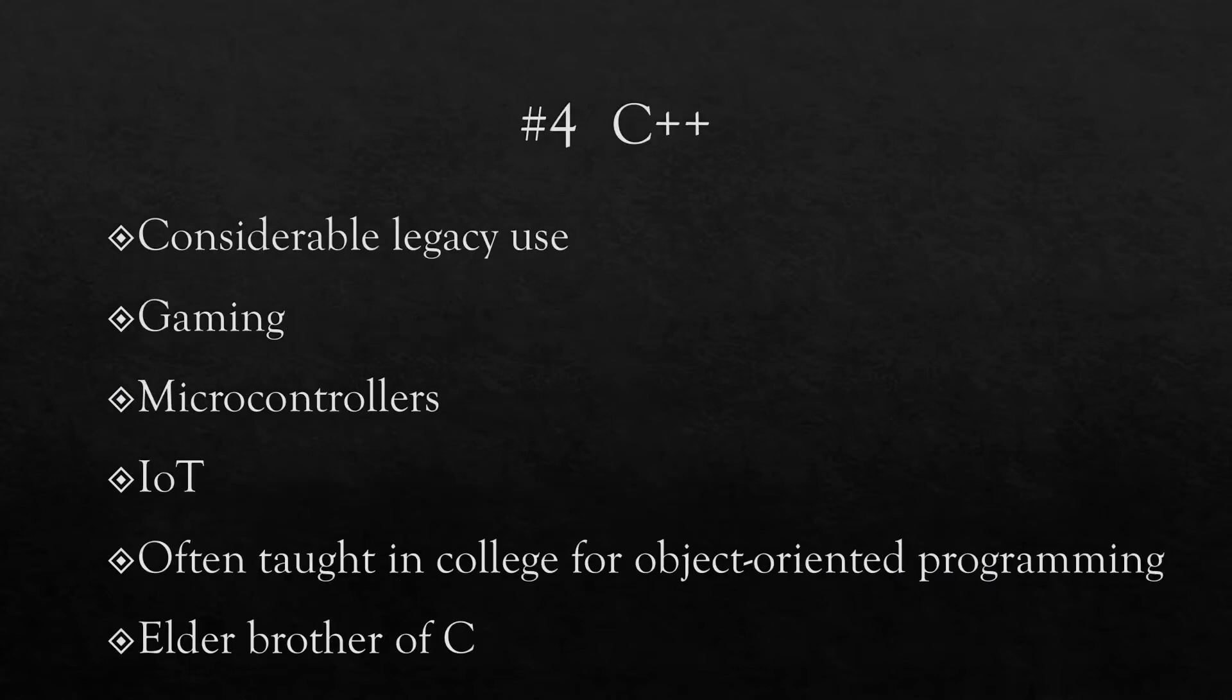Number four on the list is C++. Now C++ is something which has gone beyond C, and one of the reasons it remains popular is it is often taught in colleges to learn OOP programming. Essentially if you know C, C++ is an easy language to learn, though some of the advanced features of this language are quite complicated. Now where is C++ used? I would say it's used in gaming, microcontrollers, and the internet of things.